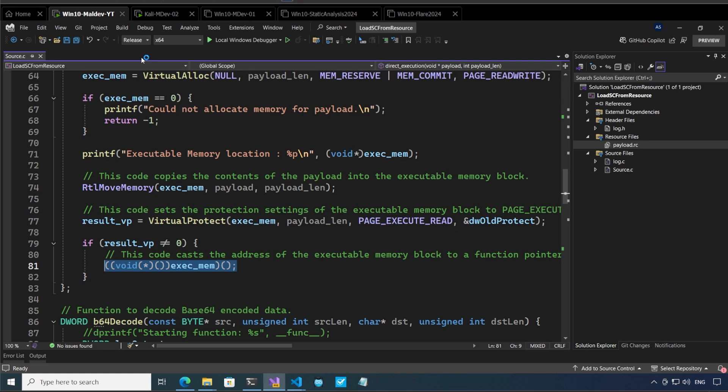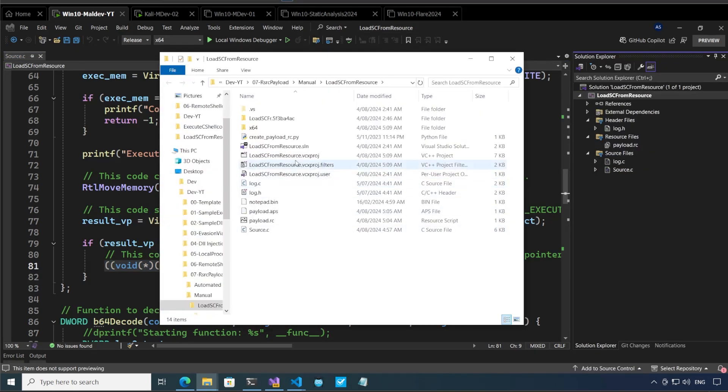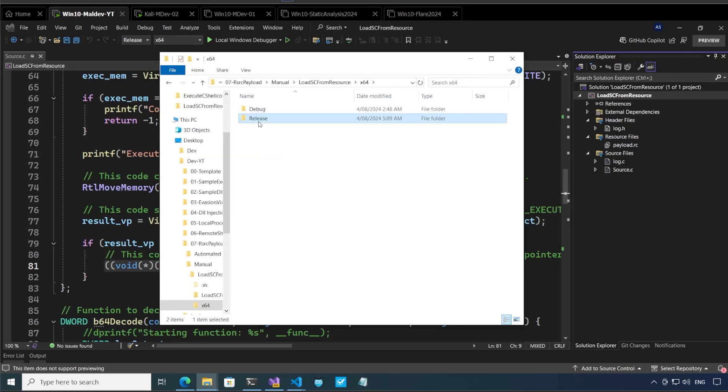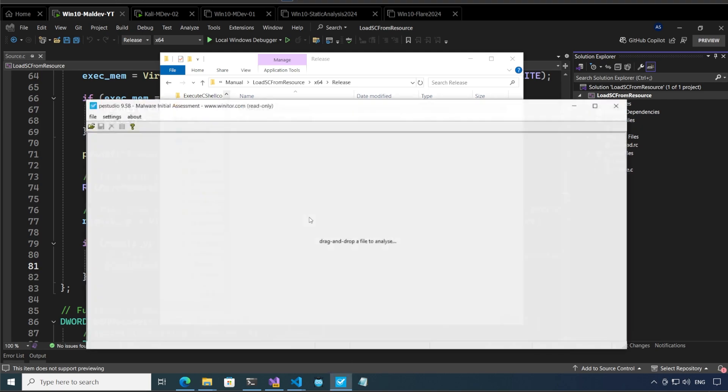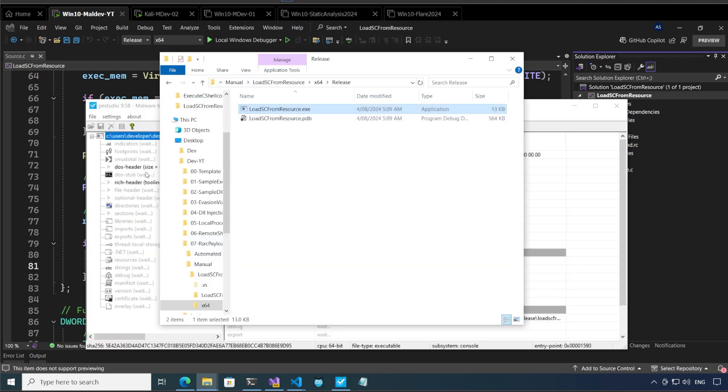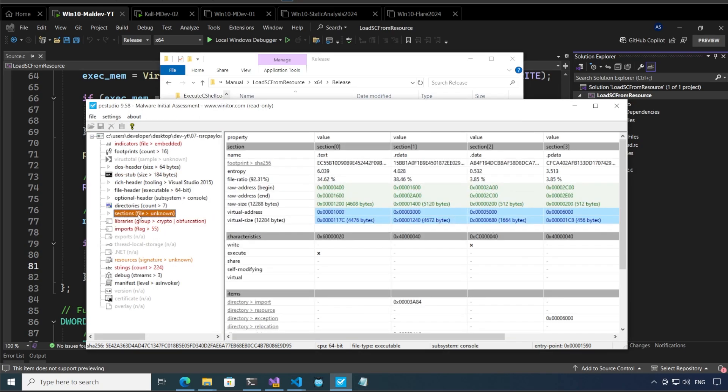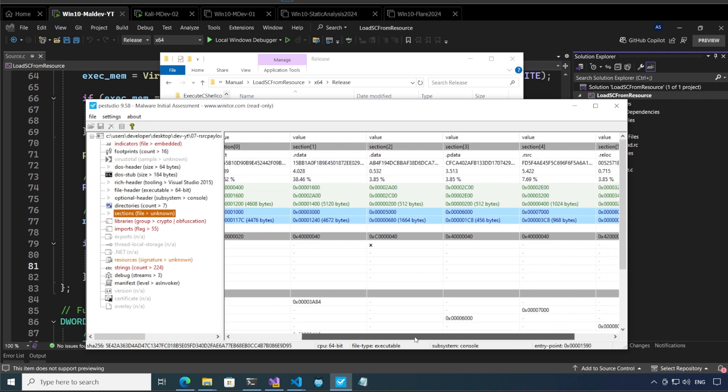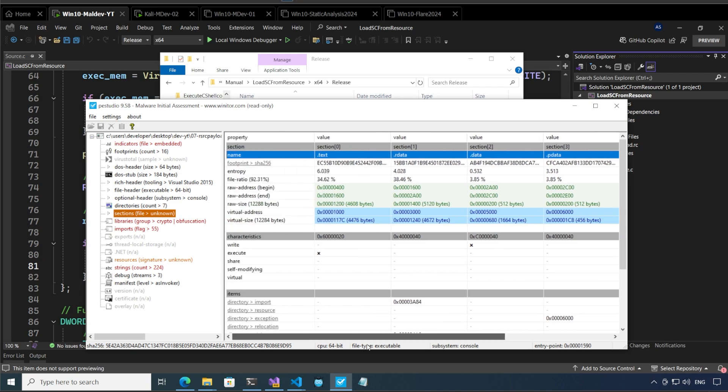Now let me create a release build and ctrl shift b. All right so let me open up this folder in file explorer. x64 release and we can see that there is only one file over here load sc from resource. If I drag and drop this on PE studio.